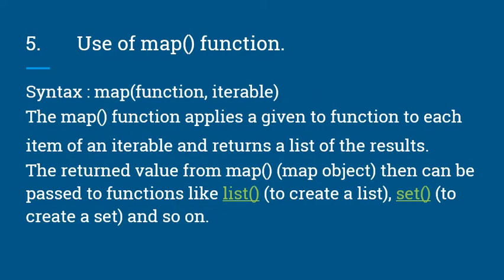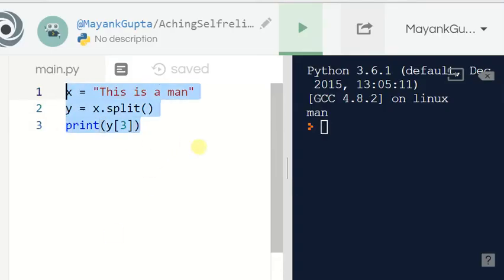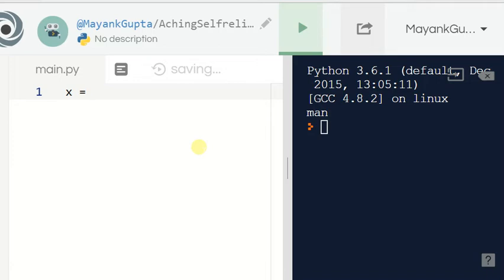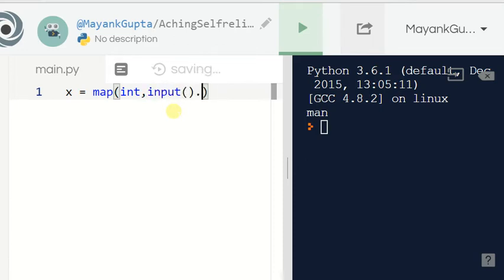Now let's look at the map function. The syntax is: map(function, iterable). The map function applies a given function to each item of an iterable and returns a map object of the results. That map object can then be passed to a function like list() to create a list. I declare a variable x and set it to map(int, input().split()).